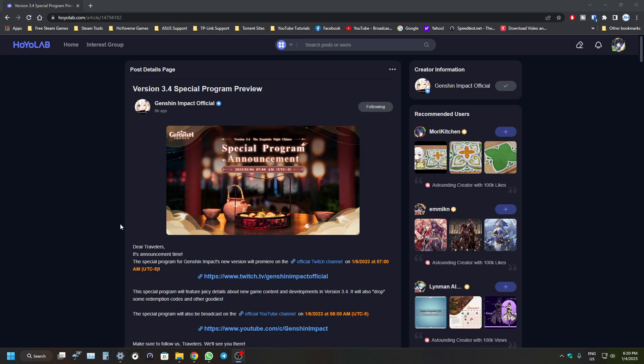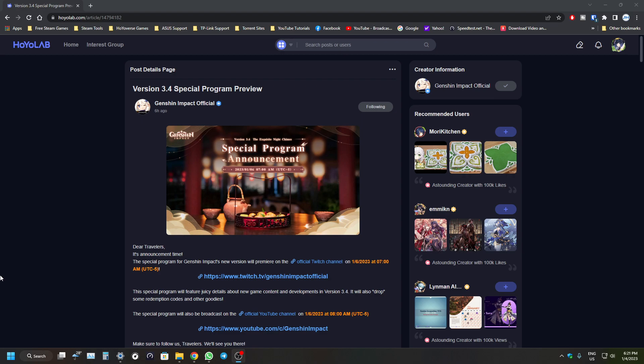We can confirm that for version 3.4 we're getting Al-Haitham. He'll be coming in the next patch, that's already confirmed. And also Yaoyao - I think she's a four-star unit - she's coming as well alongside Al-Haitham. We just don't know the banner arrangement and everything, so that's all still to be confirmed after the stream.